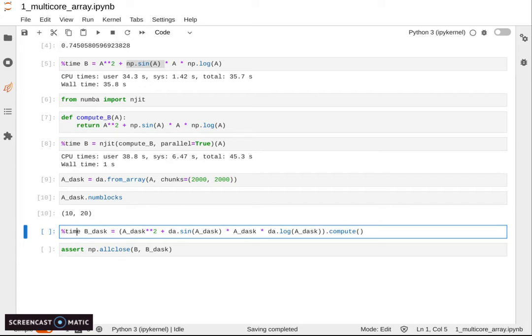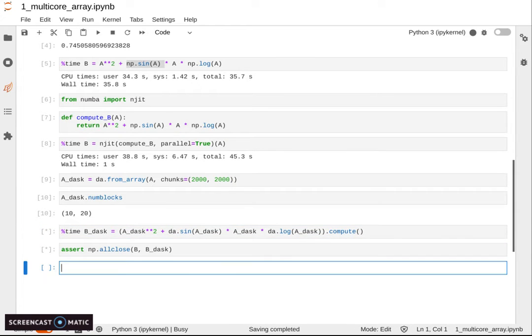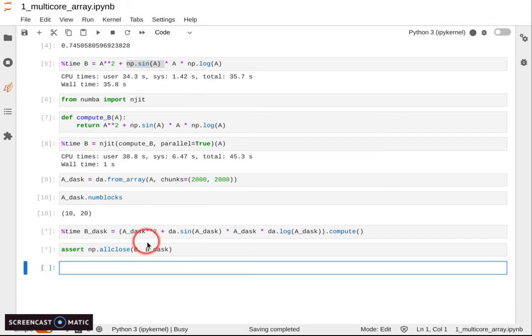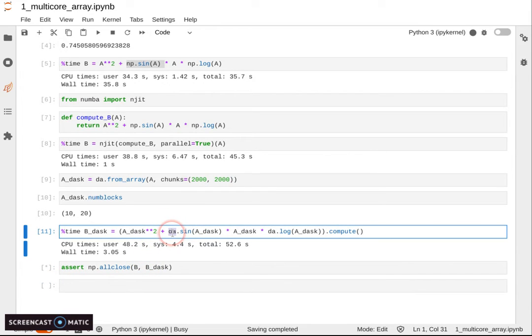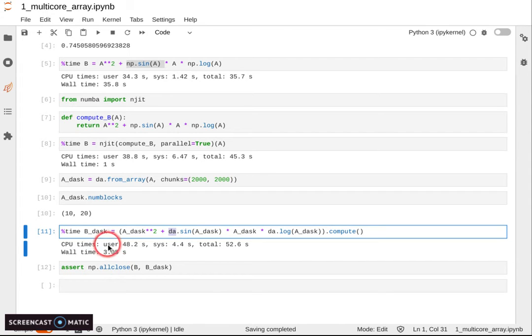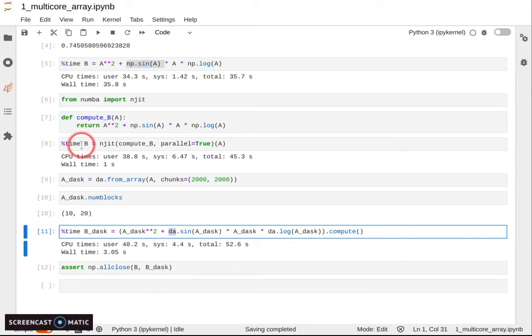Dask can also work if the array doesn't fit whole in memory. It's processed a bit at a time. But in this case, that fits in memory, they are quite similar. It's pretty simple, you replace the call to NumPy with the call to Dask, and you have pretty decent performance also with Dask. But Numba is generally more optimized. If it's in memory, then it's generally better to use Numba.